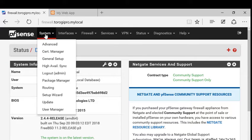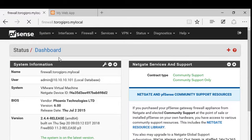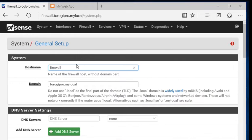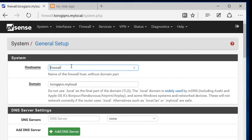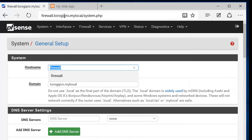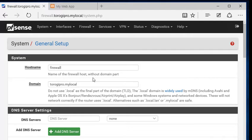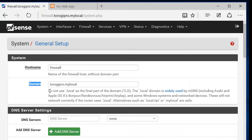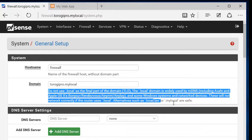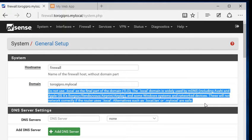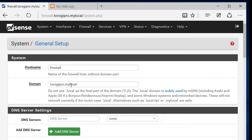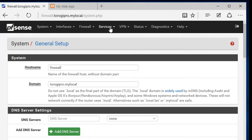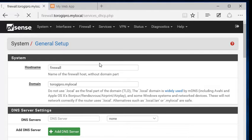Let's go to system and then general setup. As you can see, we have the firewall as the host name. I'm not using any IP address and the domain we want to use. I'm not going to change anything here except for the host name and the domain I'm going to use. Just make sure you're going to read this one because it says here, do not use .local. That's why I used mylocal.